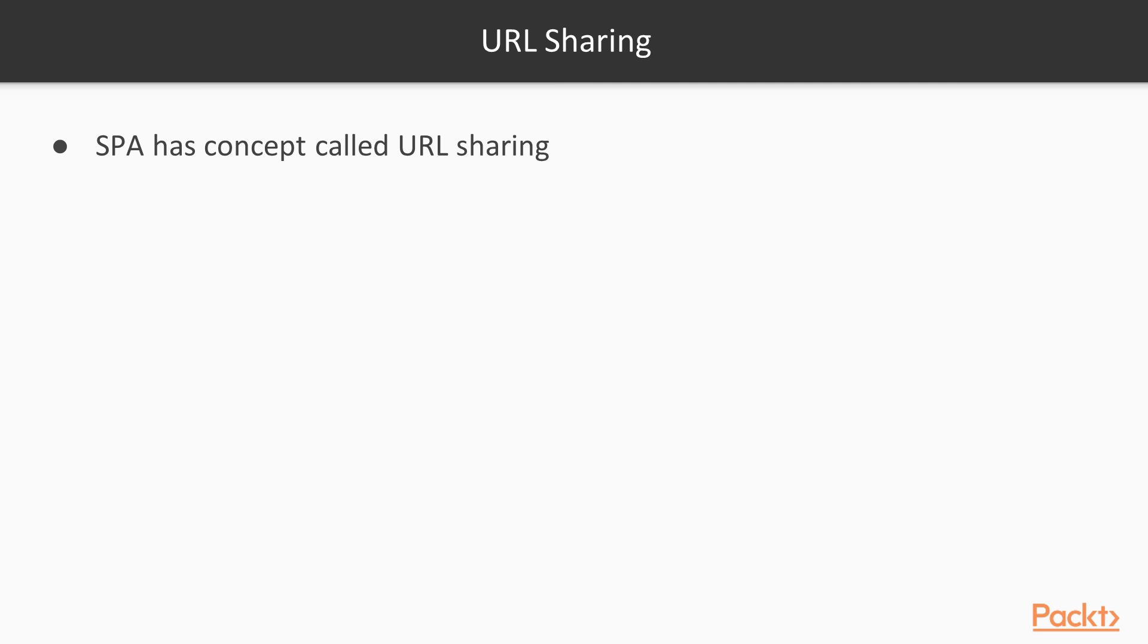What is URL sharing? That's a very simple question to begin with. Single page applications have a concept called URL sharing. For example, when you are on a page like Flipkart and you are visiting a product like a shoe, you could just copy that URL and share it to your friend.